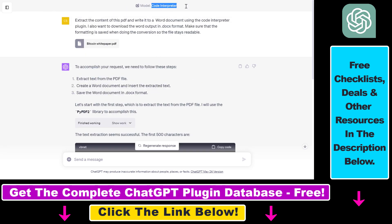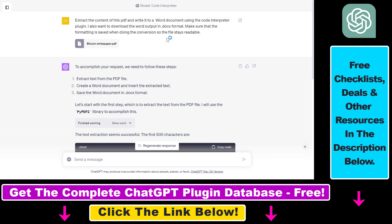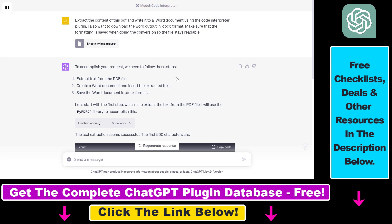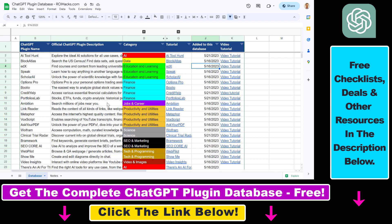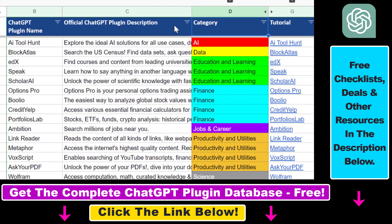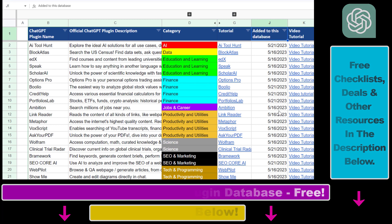If you want to learn more about this Code Interpreter plugin, make sure to check out my YouTube channel where I have a ton of tutorials on this plugin and other ChatGPT plugins. This is how to convert a PDF file to a Word document using ChatGPT. Make sure to subscribe to my YouTube channel because more plugin tutorials are coming up. If you want access to the complete ChatGPT plugin database with categories, searchable descriptions, and more, find the link in the video description below.